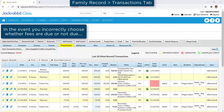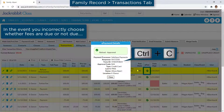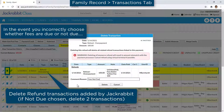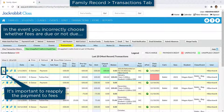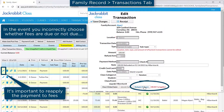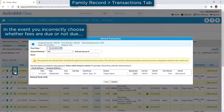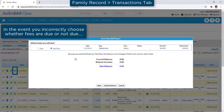In the event you incorrectly choose whether fees are due or not due, go to the Refund Overpayment or the Refund Adjustment Transaction and click on the green checkmark to copy the transaction ID number. Next, delete the additional transactions that were added to the account, reapply the payment to the fees, and then click the R icon on the original payment. Paste the transaction ID number into the Notes field and complete the refund to record it correctly.